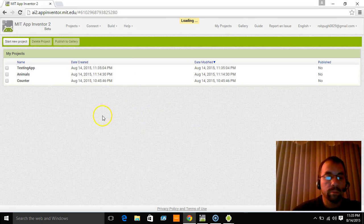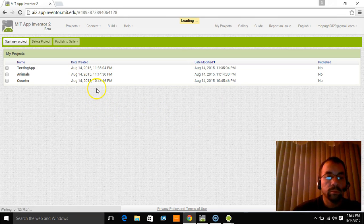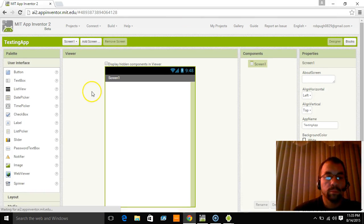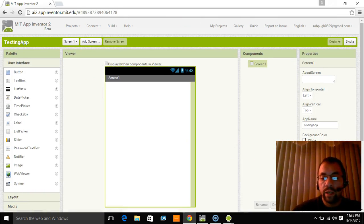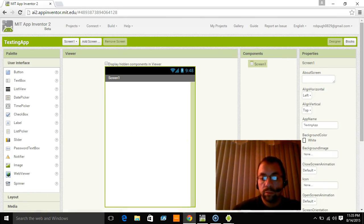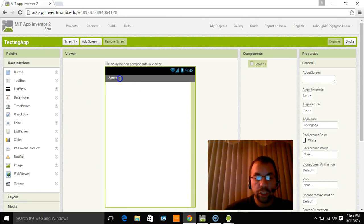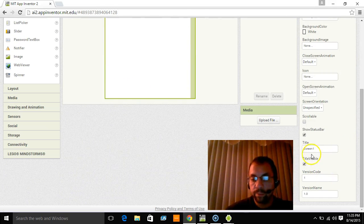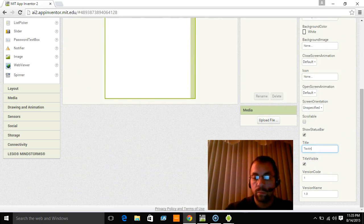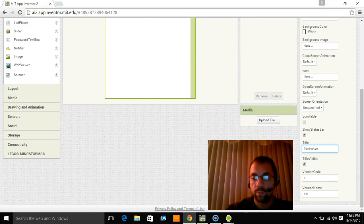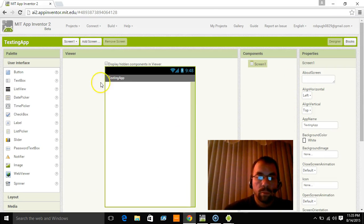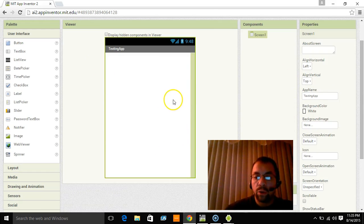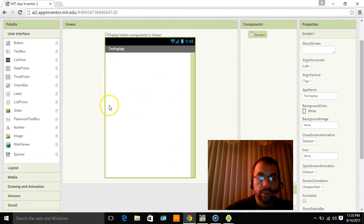Okay. Now again, we're going to change this screen one to say texting app. Changed it. And now we're going to build an interface.